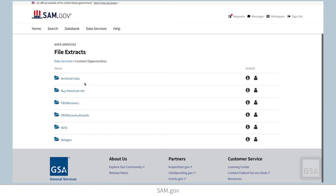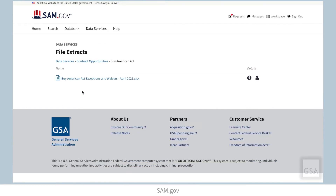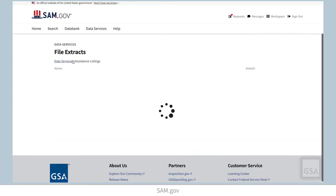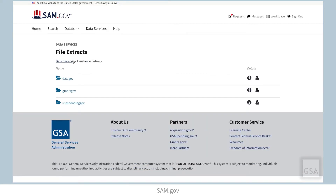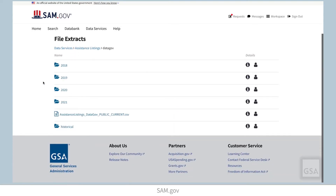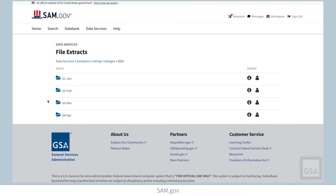For users looking for an extract of the Buy American Data Act, from the Contract Opportunities folder select Buy American Act. For users looking for the extracts of assistance listings, select Assistance Listings from the main Data Services page, then select DataGov, then the most recent date folders to see the extract file for the public listings data, which is updated weekly.